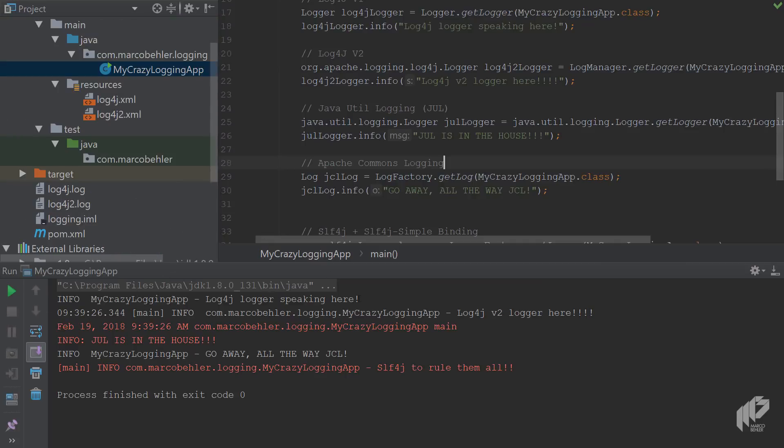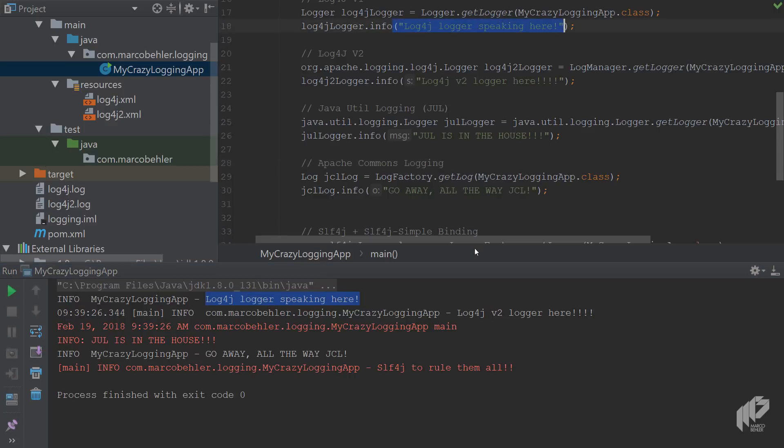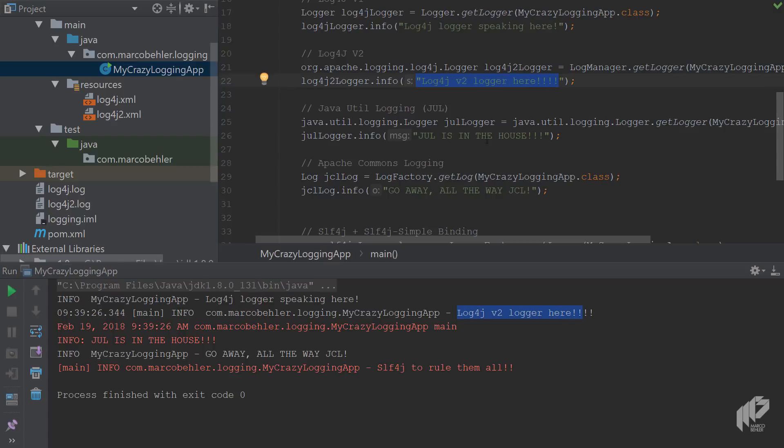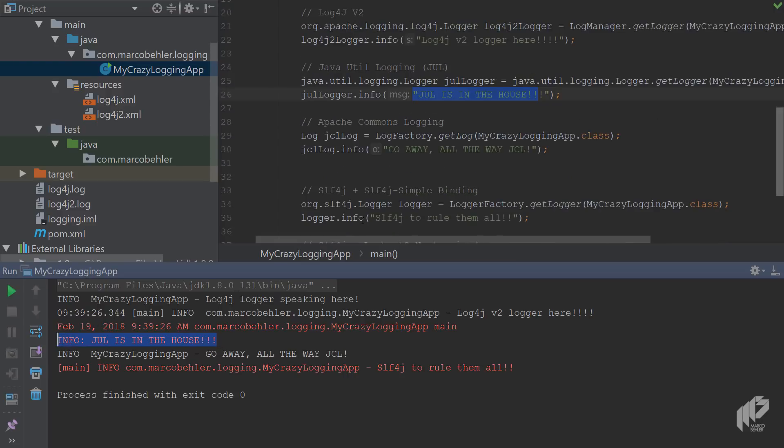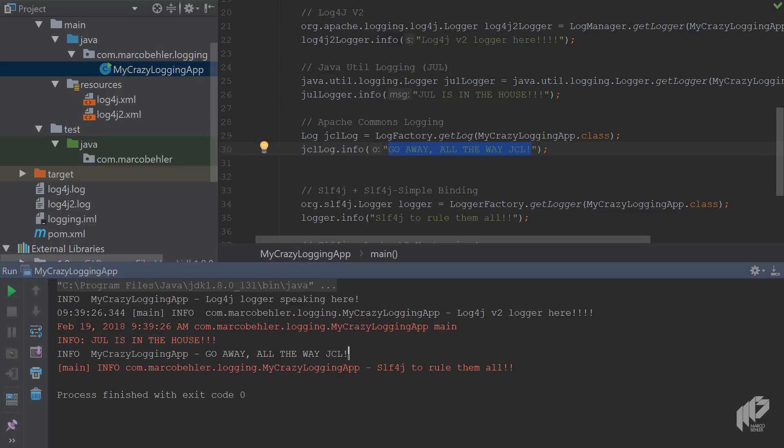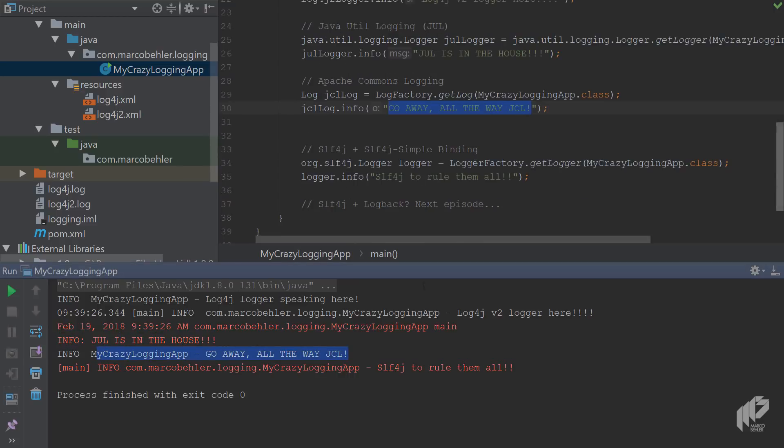And when you look at the console you can see the log4j logger is speaking here, it's up here. Then we have the log4j version 2 logger here, so that also worked. Let's see if JUL is in the house and yes it is. The Java util logging framework is also there. Commons logging JCL is also there. And then at the end we have slf4j to rule them all and it's also there. Great. And we've got two new files.